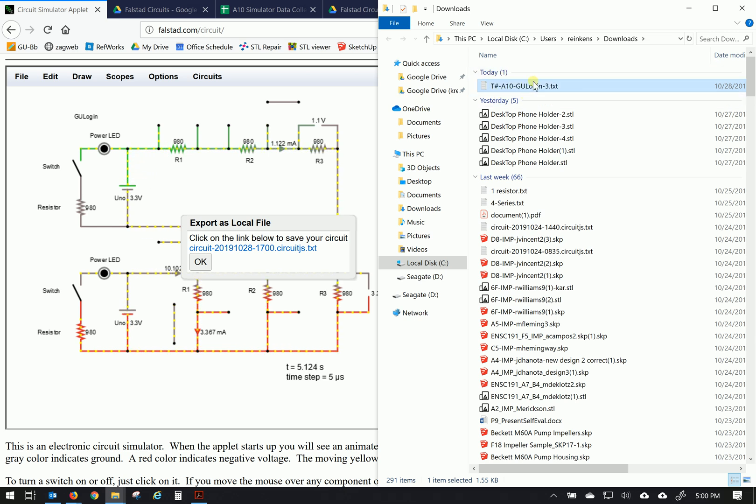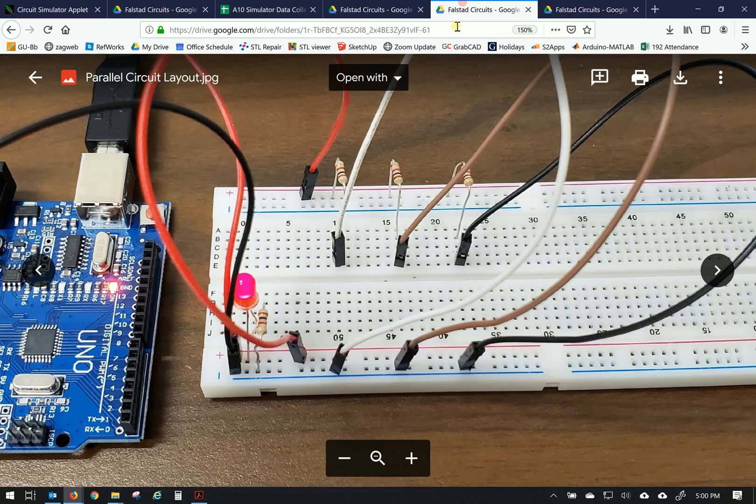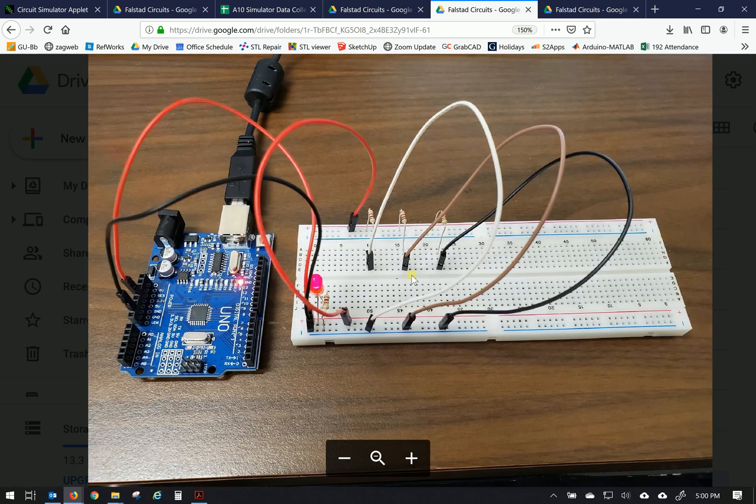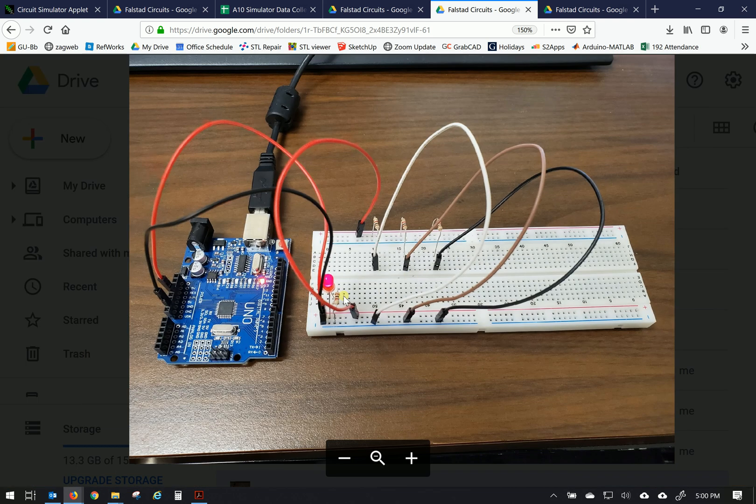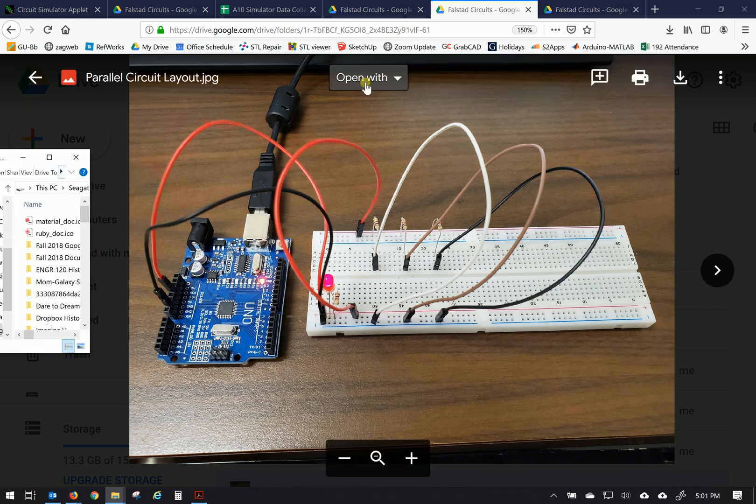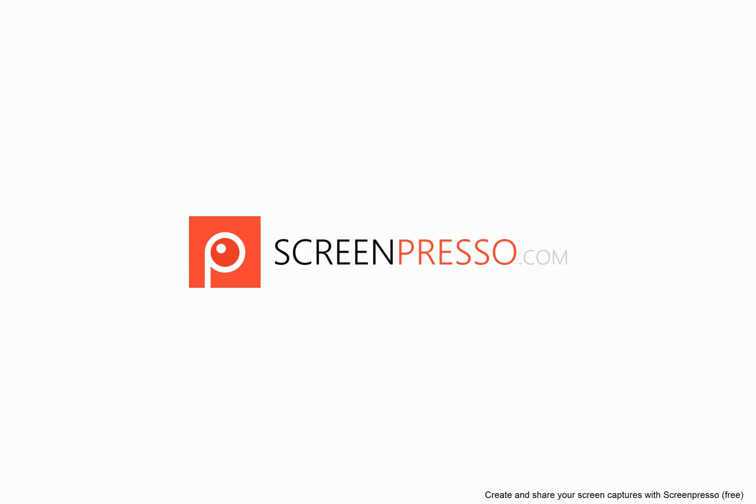Alright, so that brings us to the end. Again, what we've done is we've set up a virtual configuration for the parallel circuit. Power comes in and supports three different resistors and returns to the ground. So that gets us to the end of this one. We'll prepare the other video and you'll be good to go.